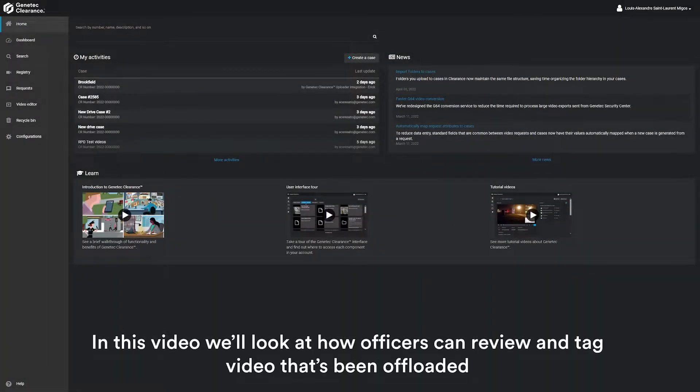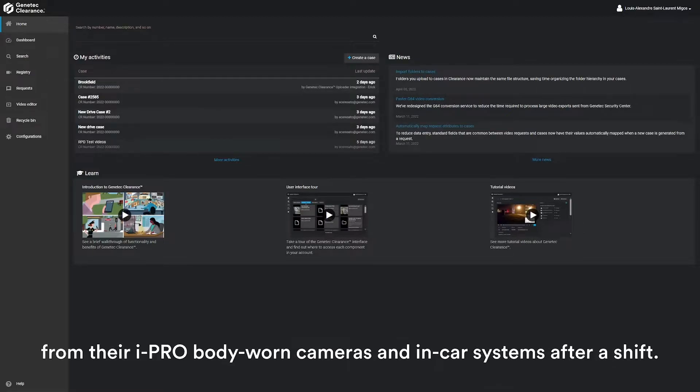In this video, we'll look at how officers can review and tag video that's been uploaded from their iPro body cams and in-car systems after a shift.